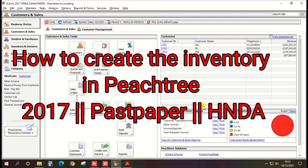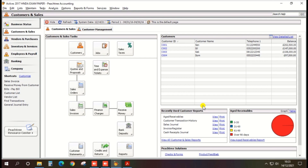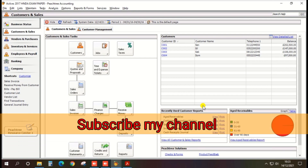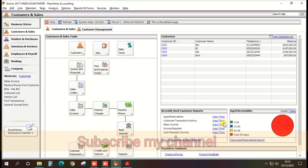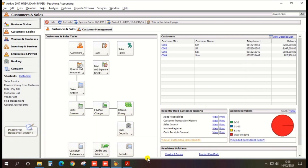Hi guys. In this video I will tell you how to create an inventory based on the 2017 HNDA pass paper.